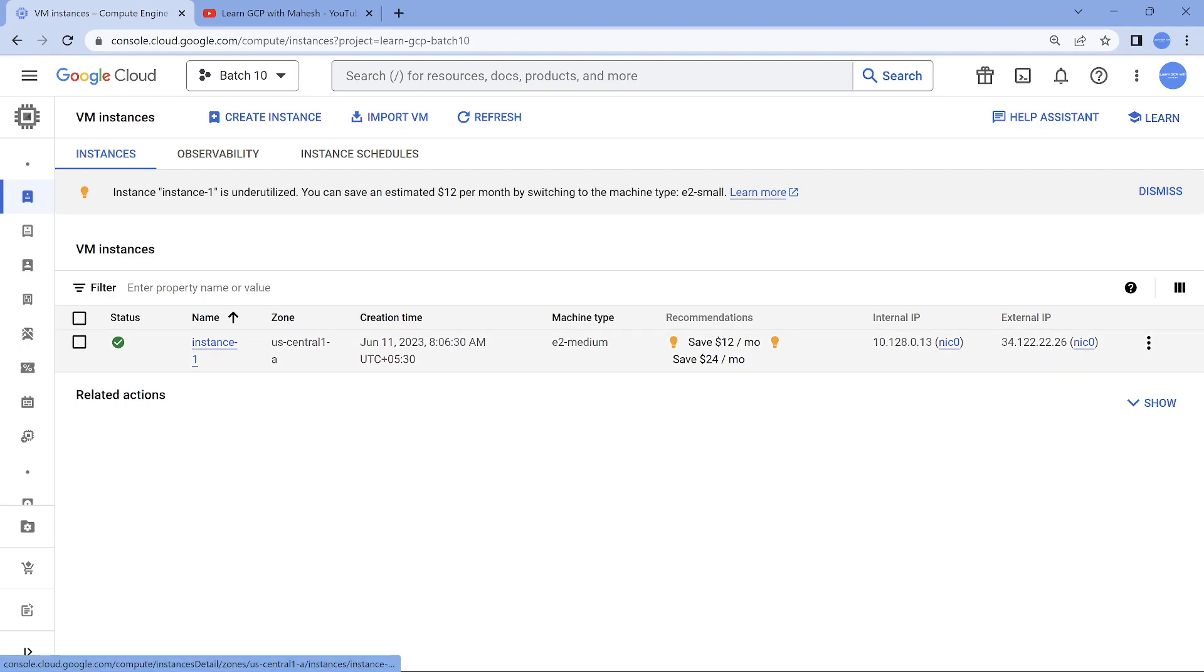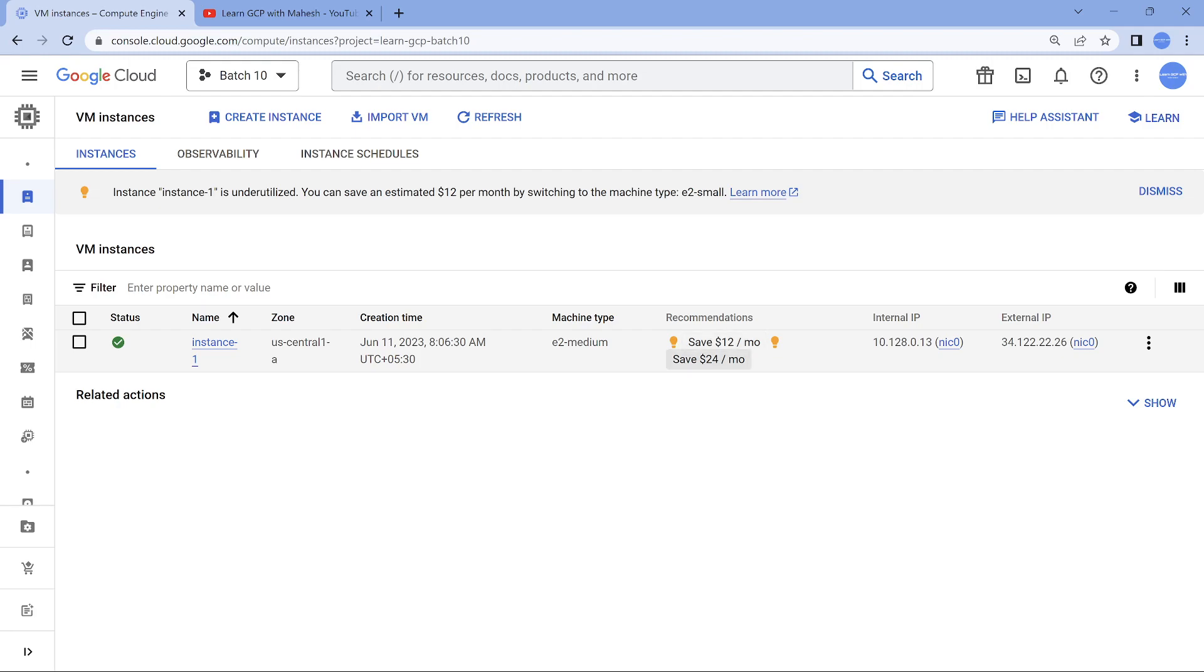There's an instance which was created almost like a week back, 11th of June, which is of configuration E2 medium. Now you see, usually you'll see one recommendation, but you see two recommendations here. One to save around $12, one to save around $24.